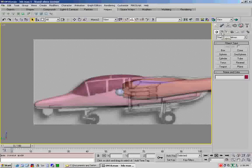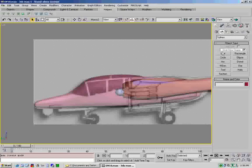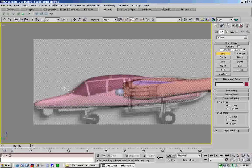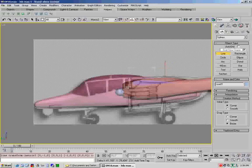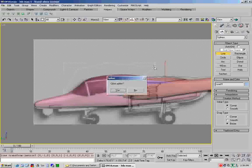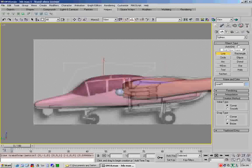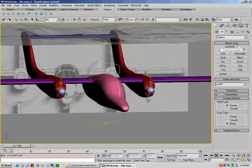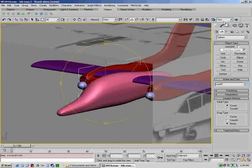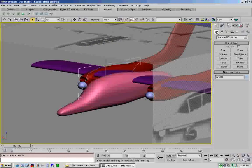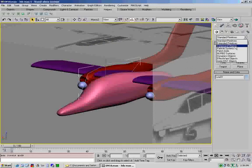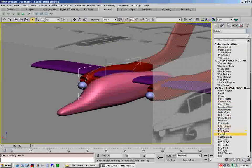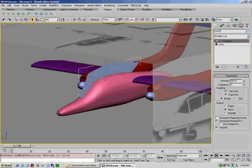Basically what I do when I do a canopy is I cut out the whole canopy first. There's a couple of reasons for doing that. It makes it easier to work on, but it also has another side benefit that I'll show you in a few minutes. The first thing we're going to do is click on create, and then create a shape and a line. We're going to create a line that's going to be the shape of our canopy, and then we're going to cut that out of our mesh.